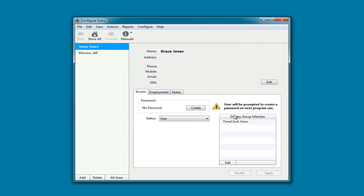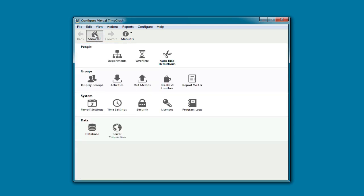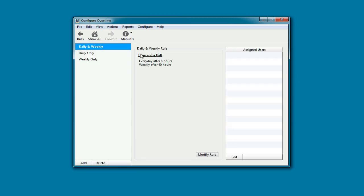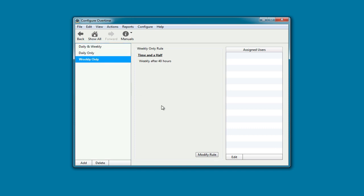Now we're going to go over some common configuration options for your time clock. The first one we want to look at is overtime. The time clock will come with three default rules: daily and weekly, daily only, and weekly only. In my state, employees get paid weekly overtime after 40 hours. So I'm going to choose weekly only and add my employees.